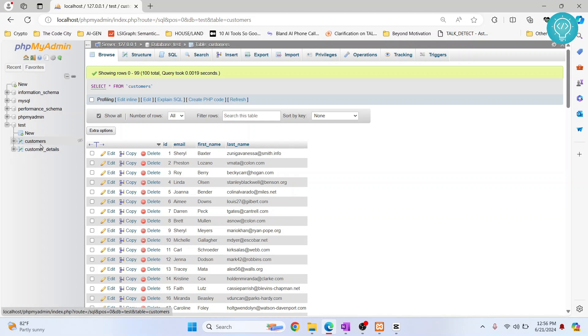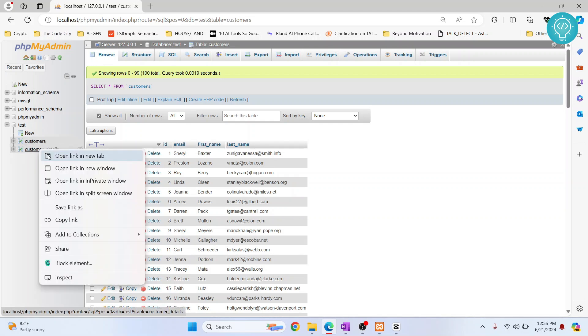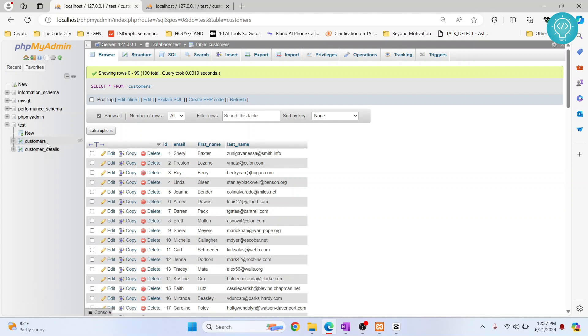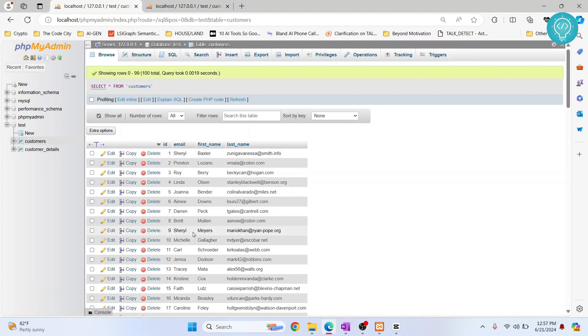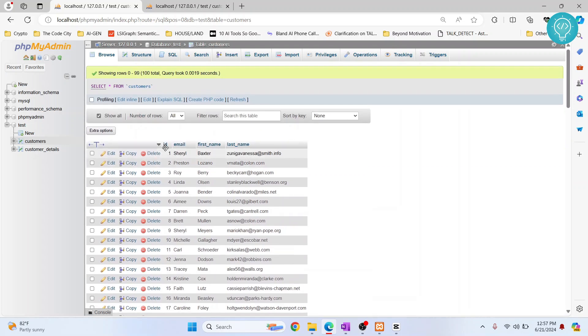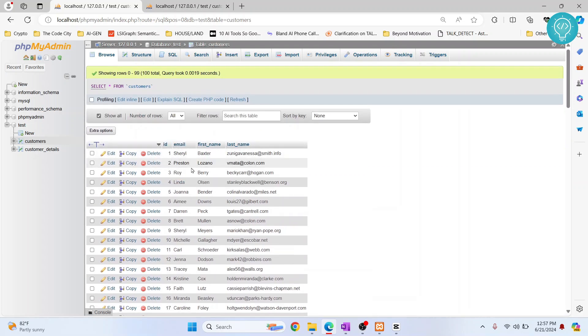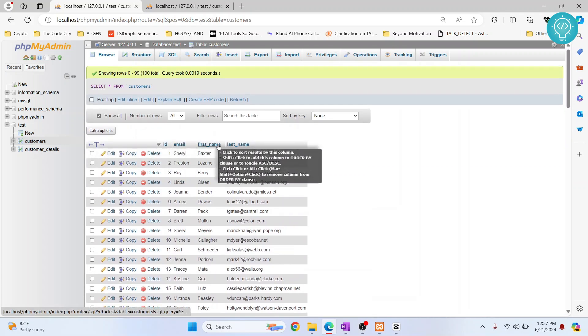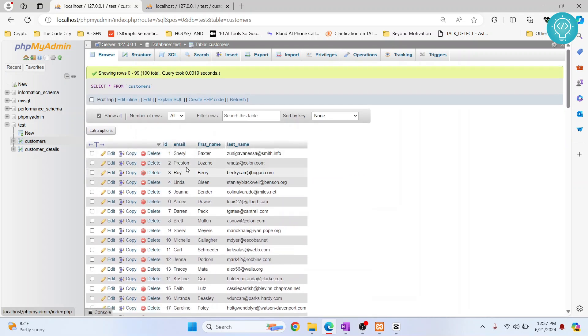First of all, I have two tables here: a customers table and a customer details table. So why do we need foreign key in the first place? We have these customers in our customers table, and we only have information like email, first name and last name.